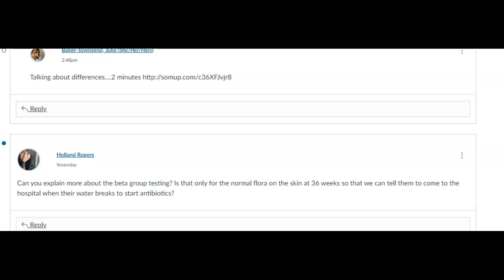Group beta strep could cause anything from a mild fever all the way up until death. So if somebody comes in and we don't have a group beta strep status on them, we're going to go ahead and treat them for it because it's unknown and we don't want this baby to run the risk of having something from a mild fever to death.